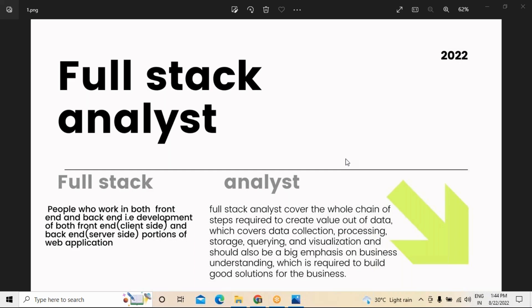The data layer is nothing but whatever database we are creating — everything comes under the data layer. So these are the three different layers we see in reference to the application itself. We used to have a presentation layer as separate.